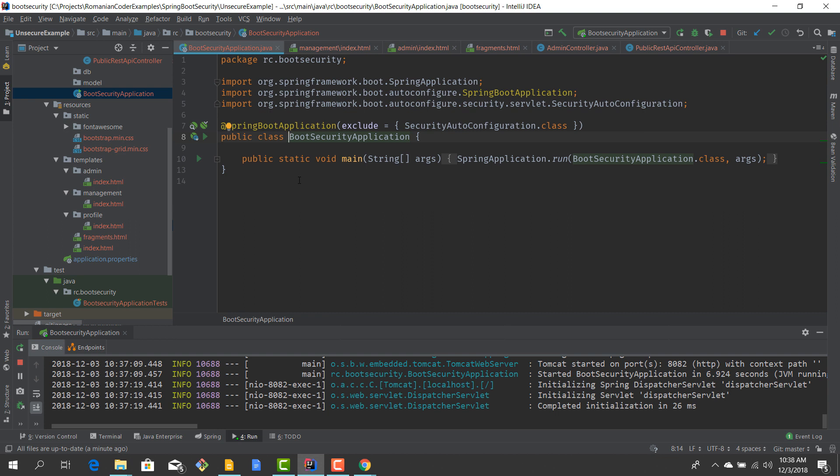Step by step we'll start to add Spring Boot Security dependencies, we'll start to configure security, and we'll see how those things impact the resources that various users can access. Now I highly encourage you to download this application, check it out a little bit, run it, get familiar with it, because this is what we're going to use from now on.